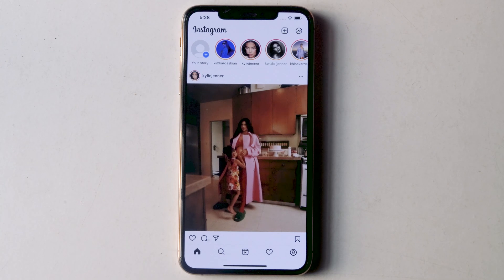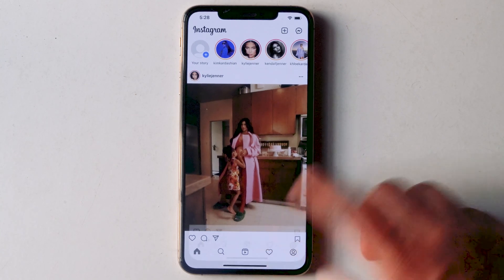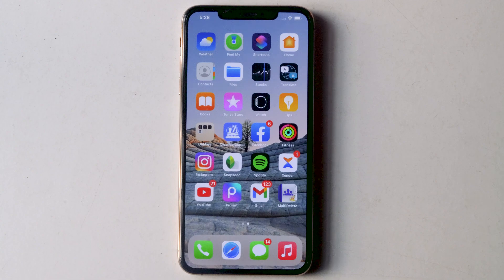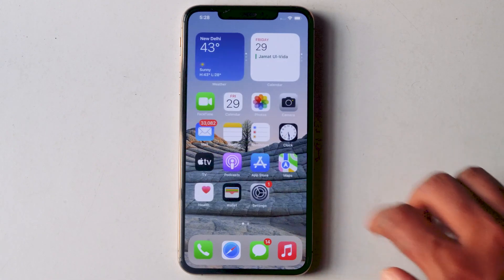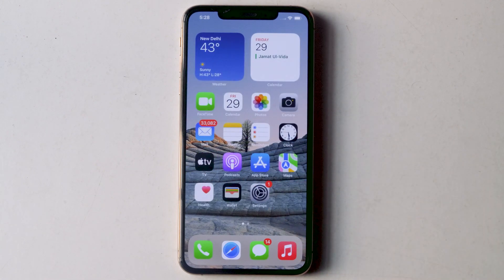In this video I'm gonna talk about how to search for a specific message on Instagram. To do so, first make sure to update Instagram to the latest version.